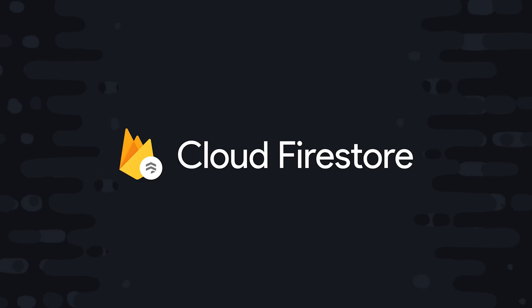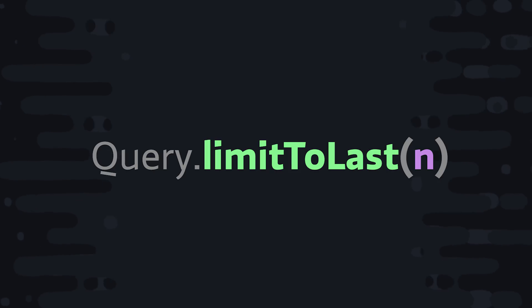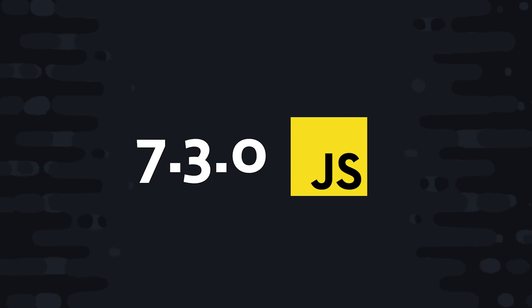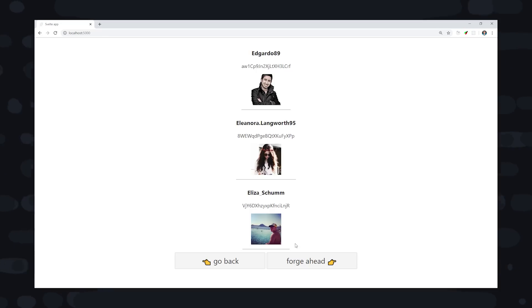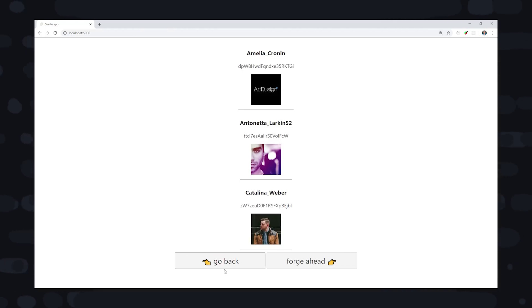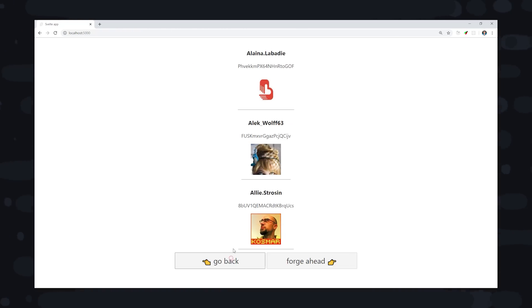Firebase recently released a new query method called LimitToLast. It's available in version 7.3 or greater of the JavaScript SDK. And in today's video, I'll show you exactly why it's so useful by implementing a pagination feature with Firestore.